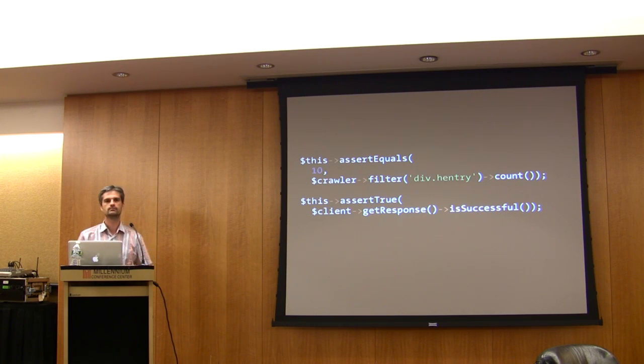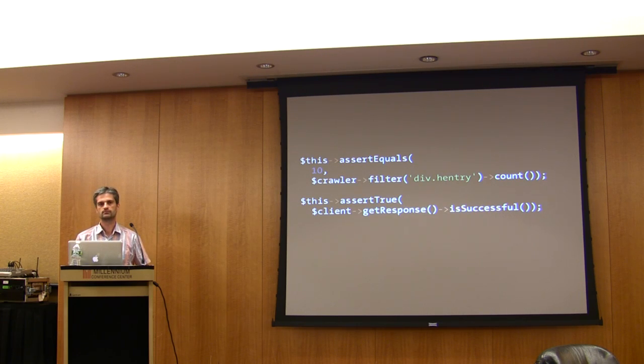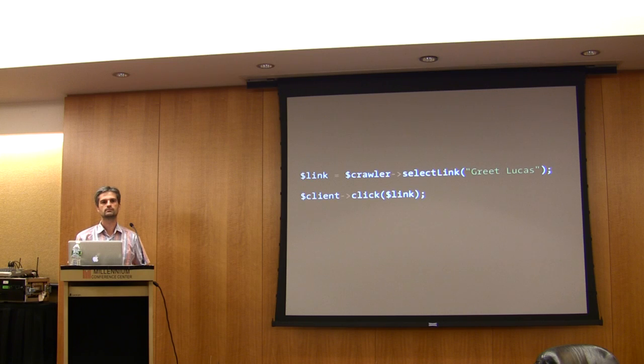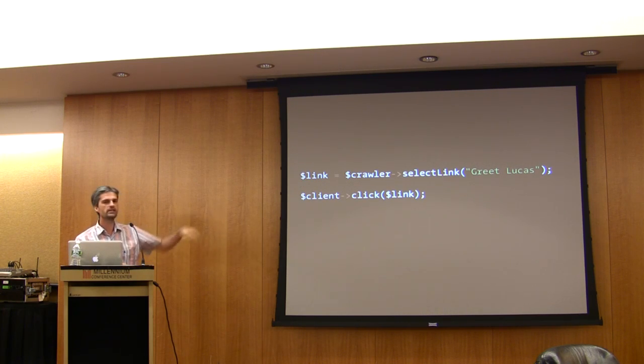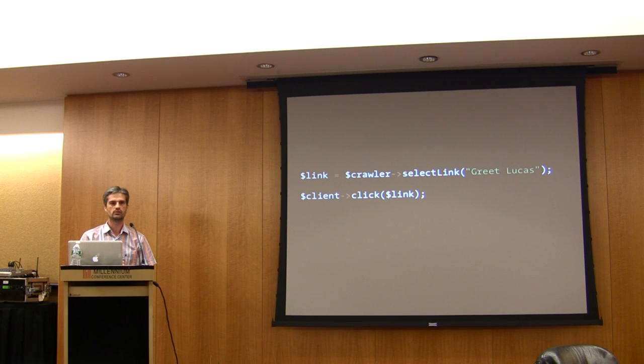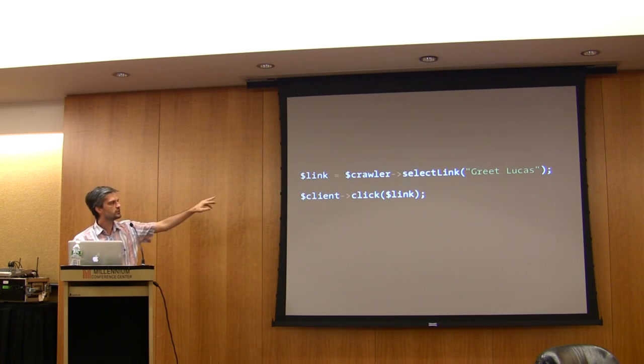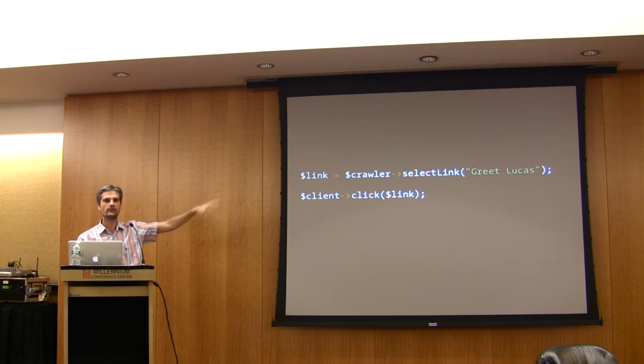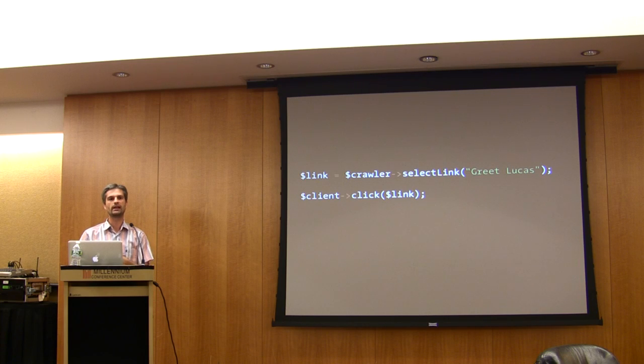In case you have two links which have the same text, does it just use the first one? Yeah, by default in this case it will use the first one. But there is a selectLinks method, and then you can choose which one you want to click on.